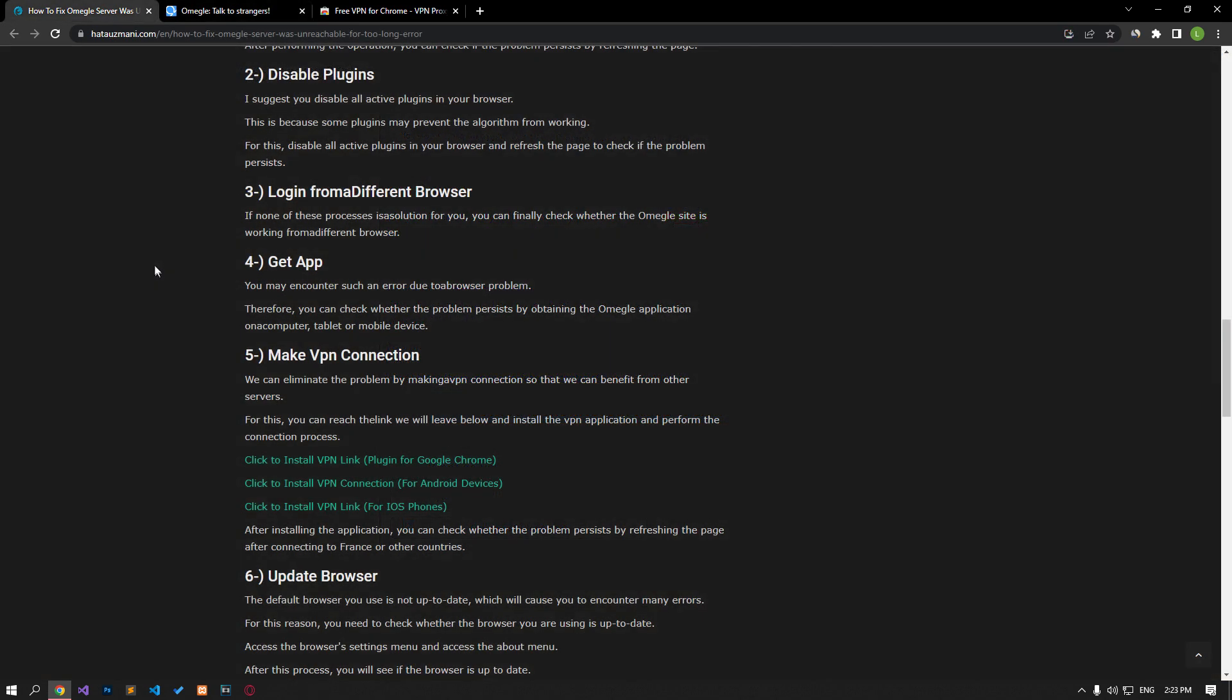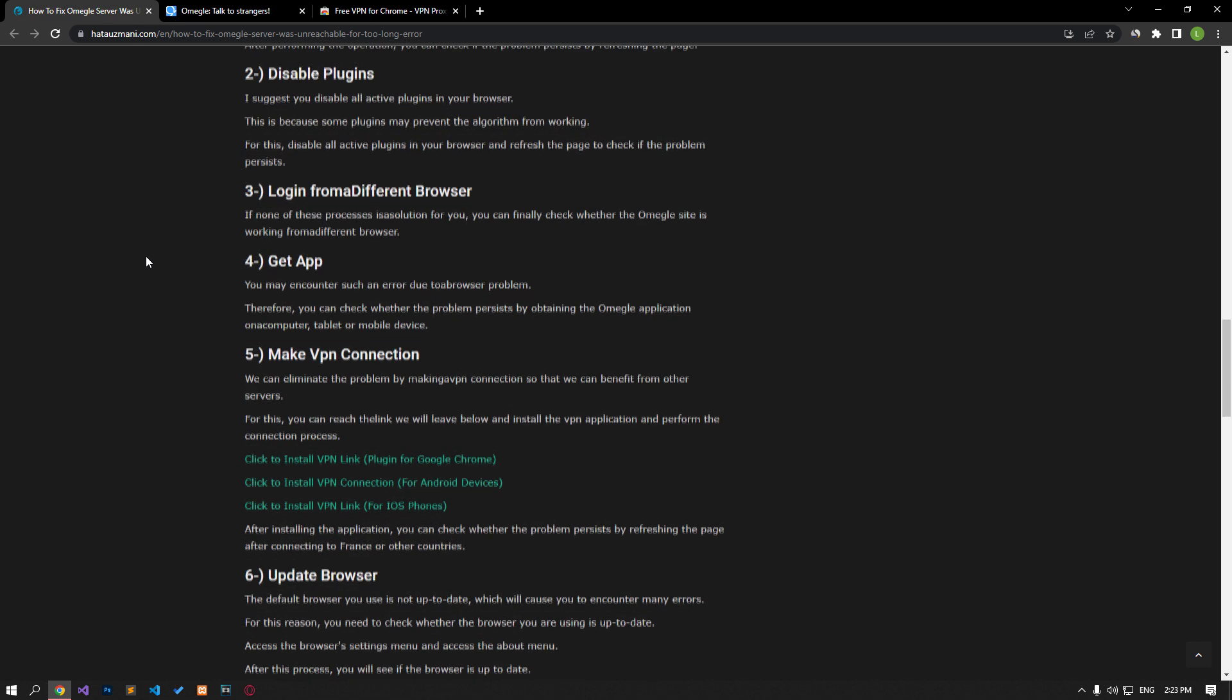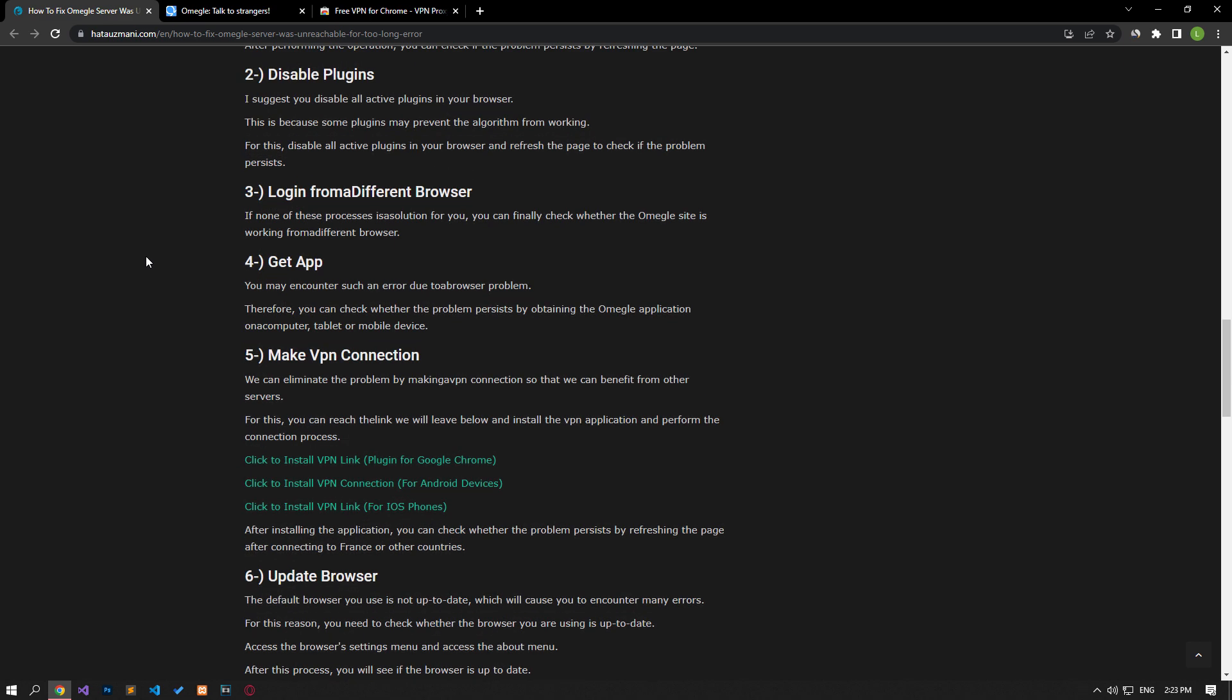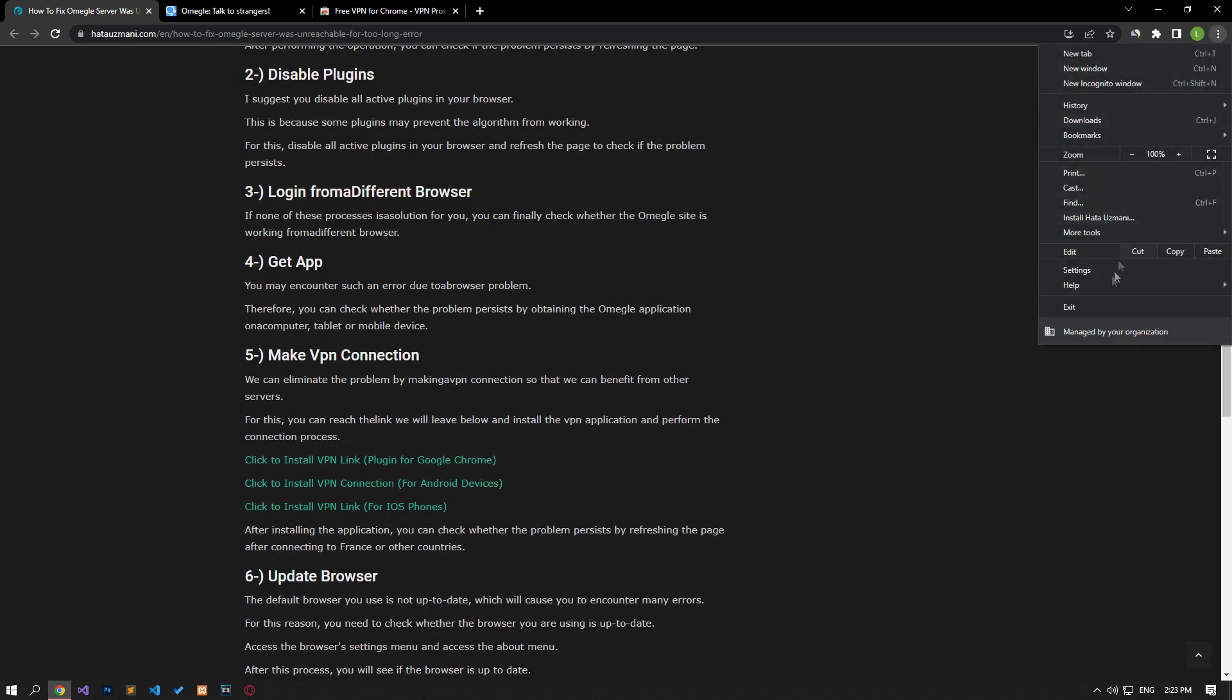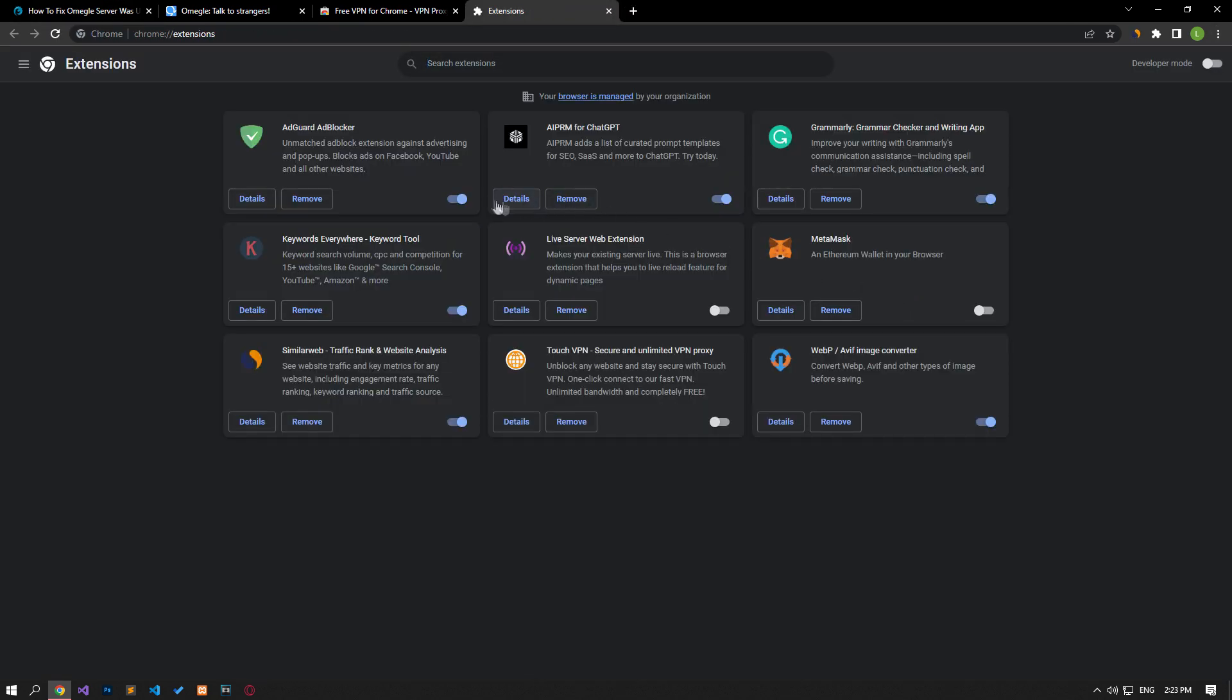I suggest you disable all active add-ons in your browser. This is because some plugins may prevent the algorithm from working. For this, disable all active add-ons from your browser and check if the problem persists by refreshing the page.